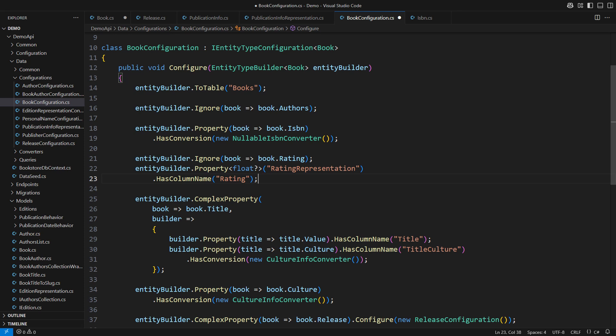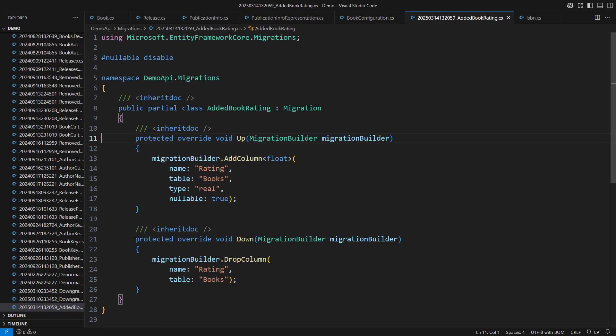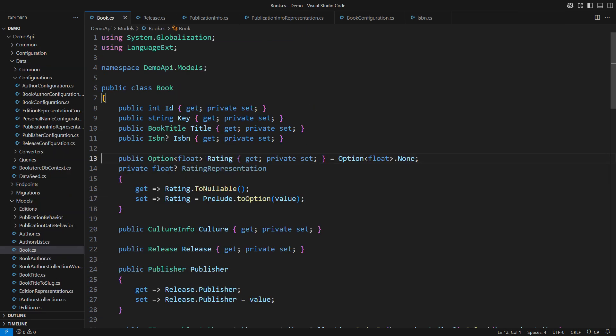Effectively, this private property is taking over the mapping of the public property, which is now ignored. When I create the migration, everything will go smooth. This is the migration. You will see that the column is nullable this time precisely as we needed it to be. This is how I persist optional value types in my designs.